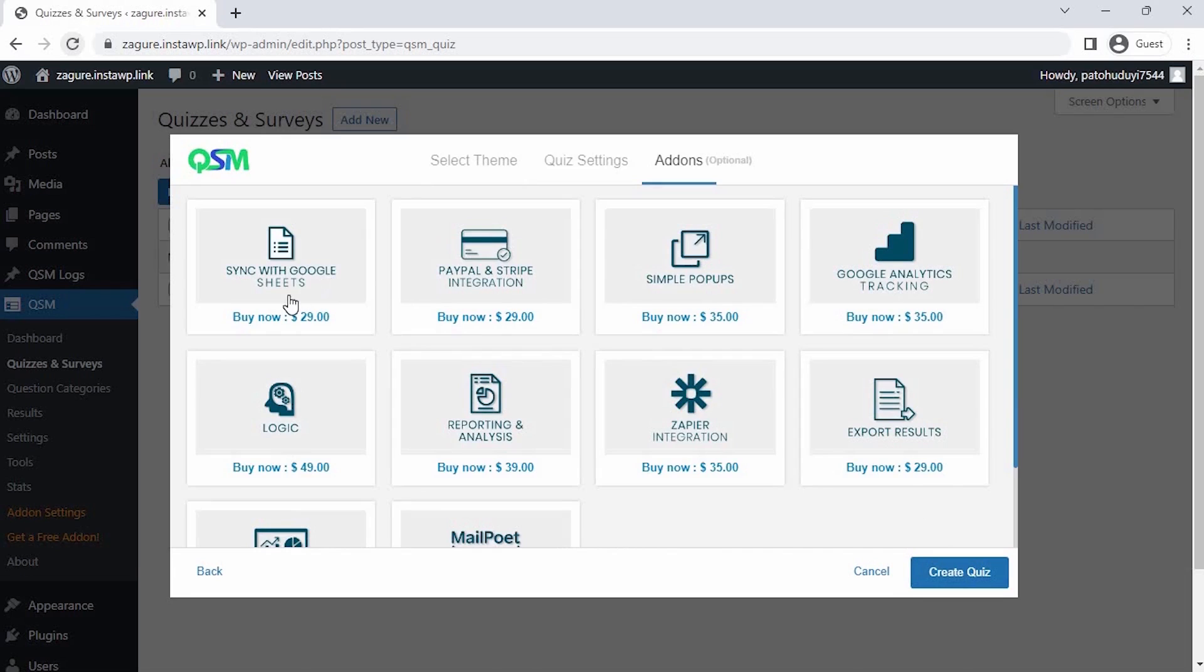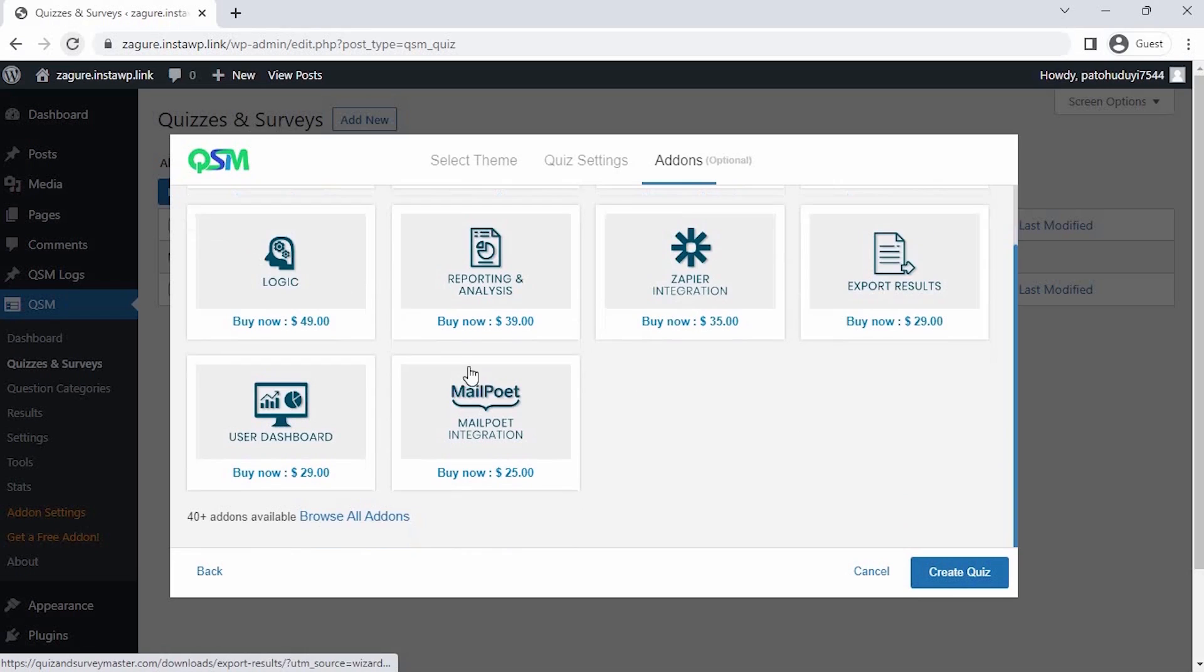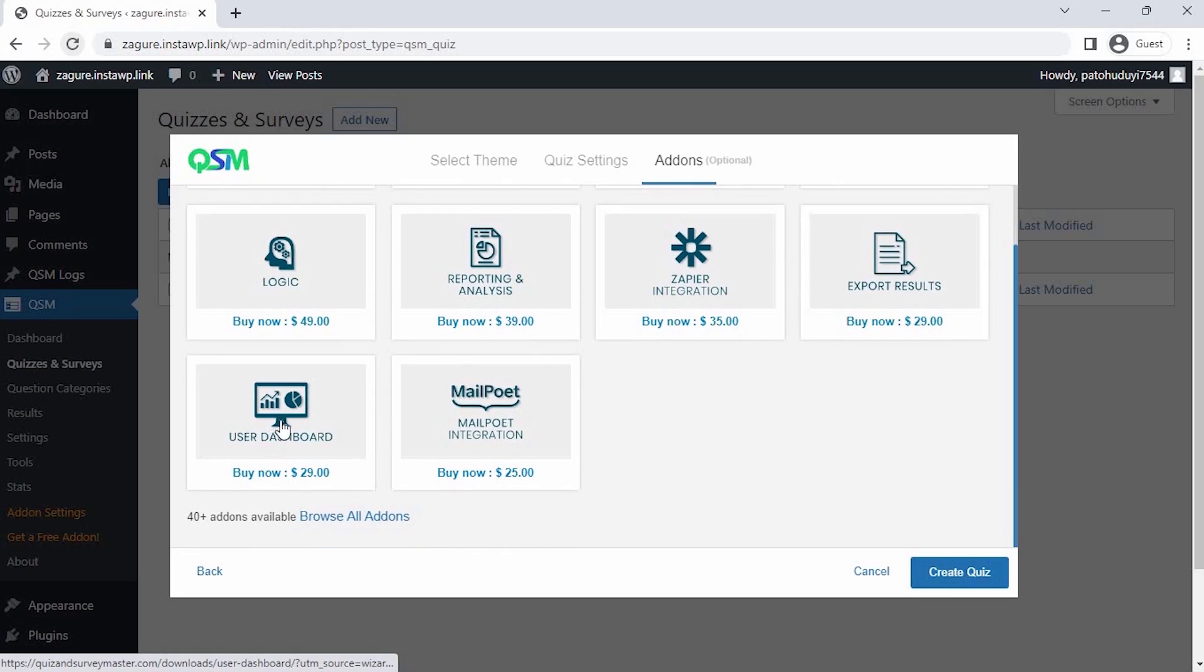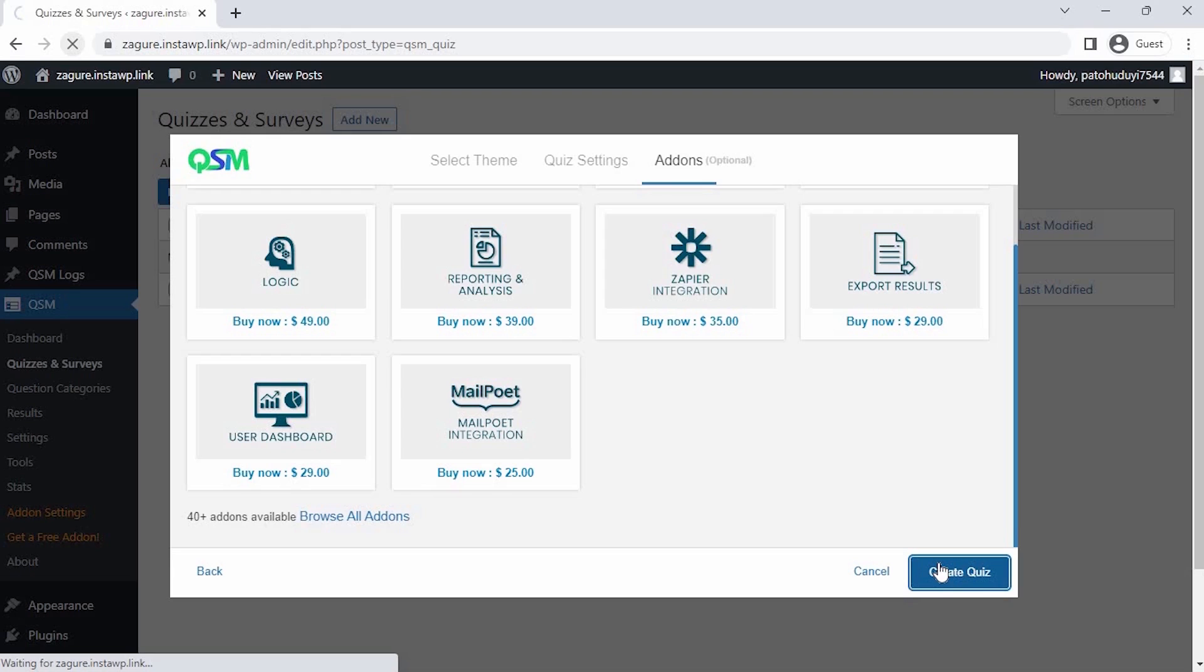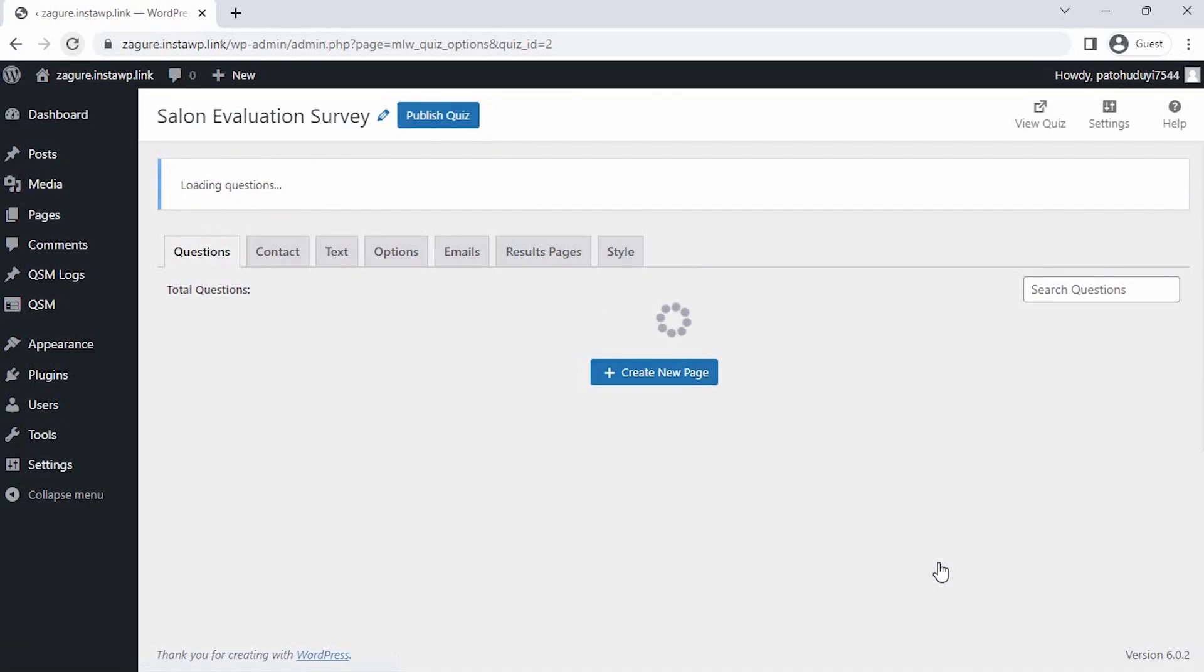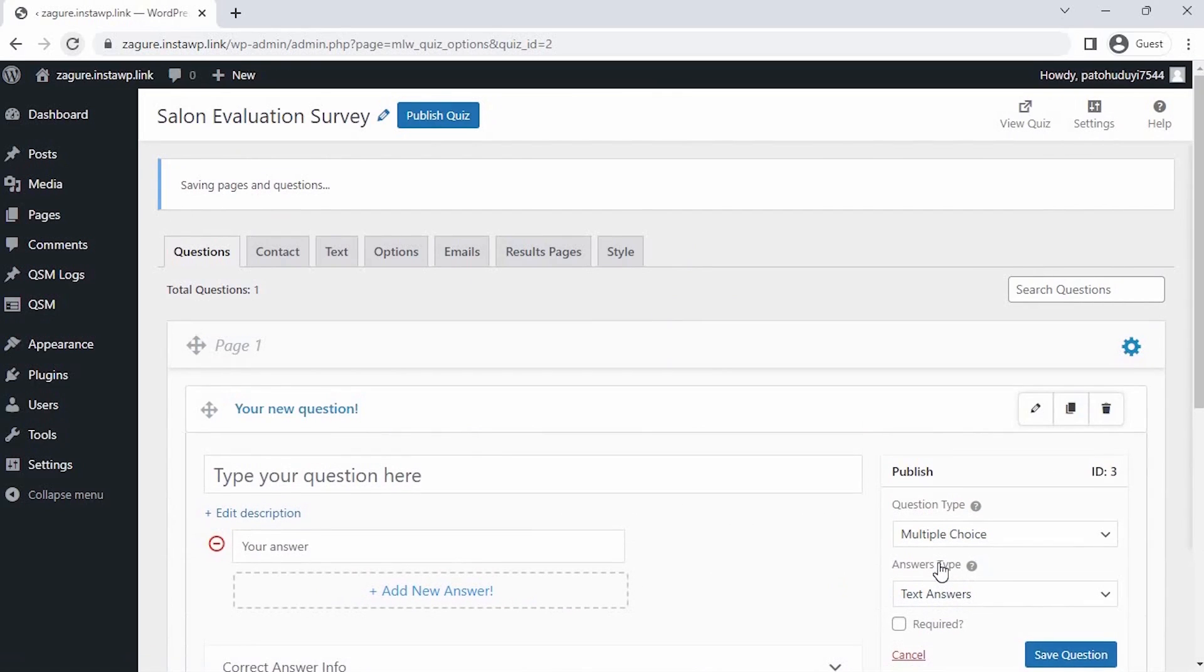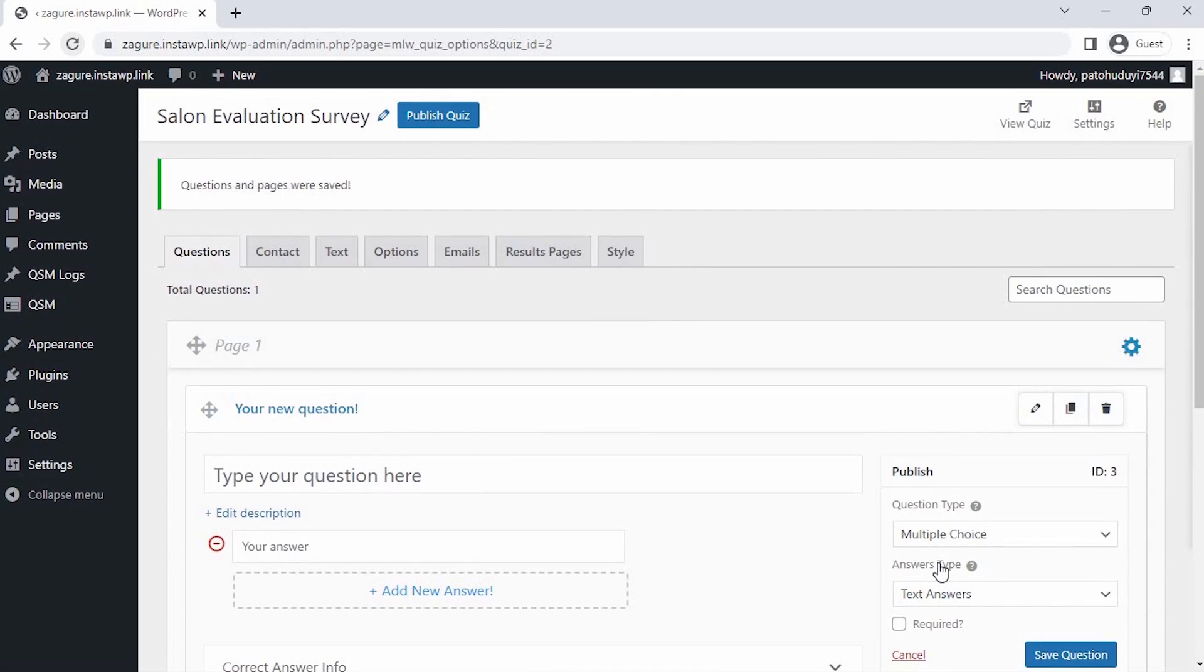Now comes the add-on page, where we get to see the most popular add-ons of QSM. You could select any add-ons as per your requirements to add more features to your forms, quizzes, and surveys. Currently, I don't need any feature add-ons, so let's click on Create Quiz. We have reached the Questions tab, where we can enter our questions for our customers. Let's start by entering some questions into our survey.